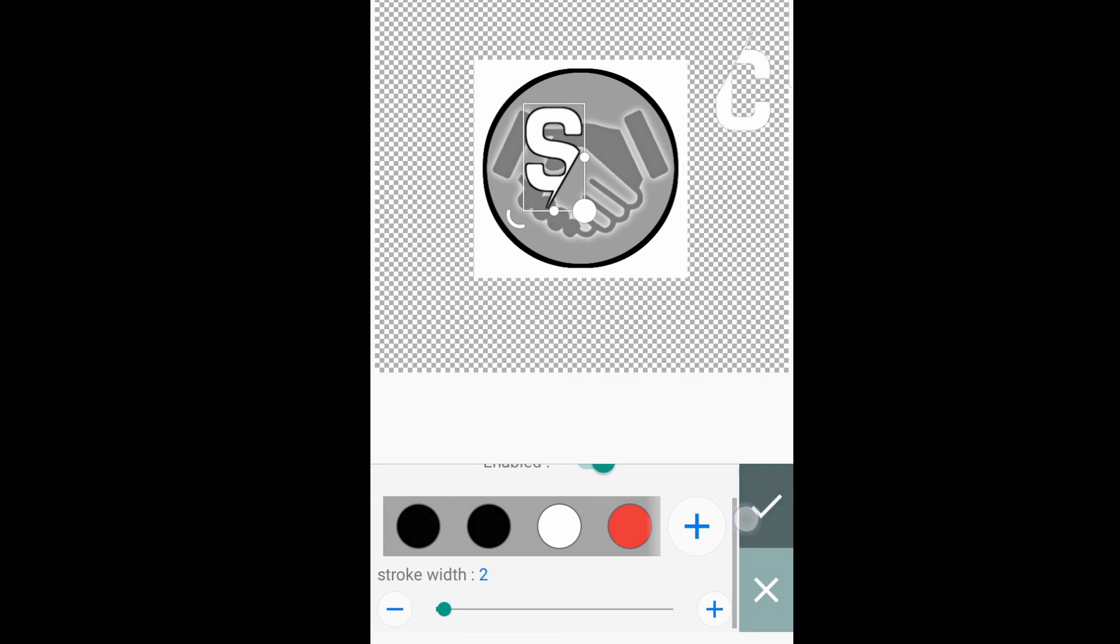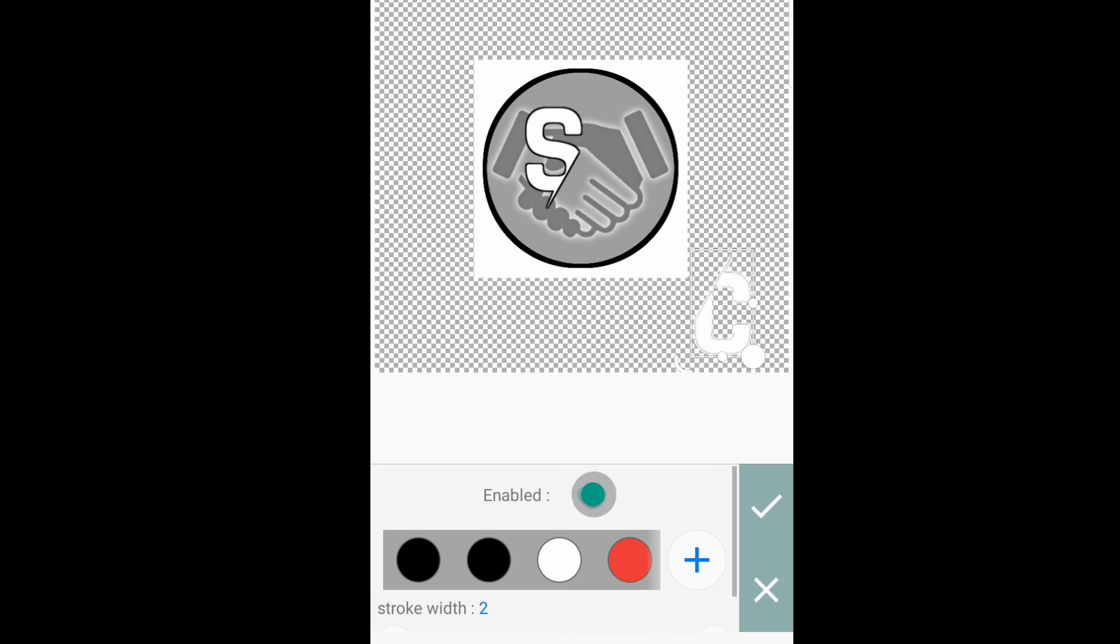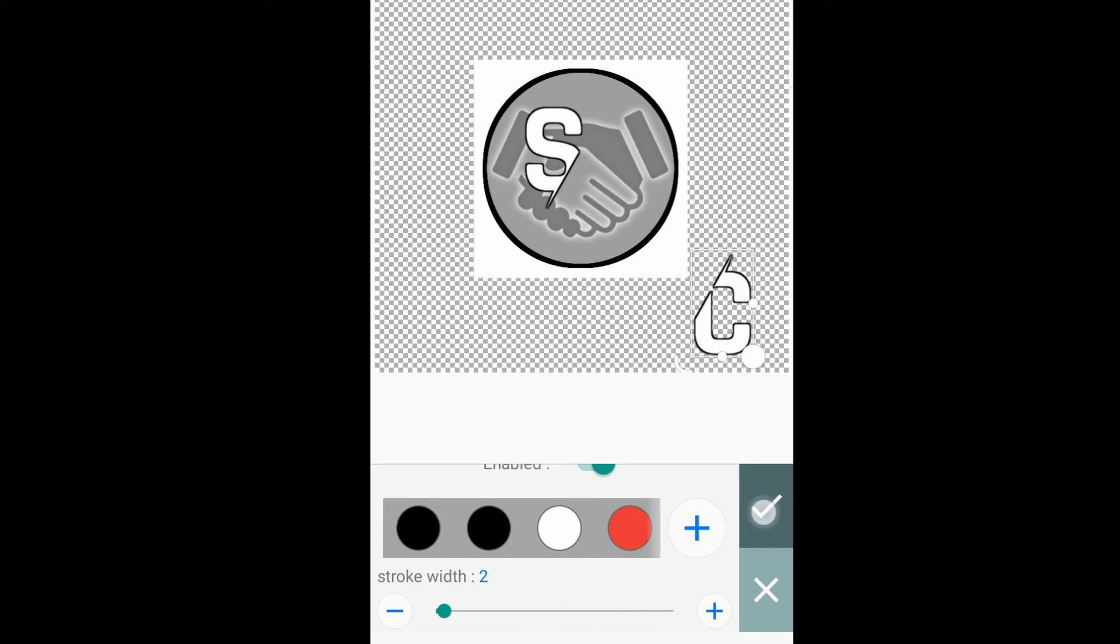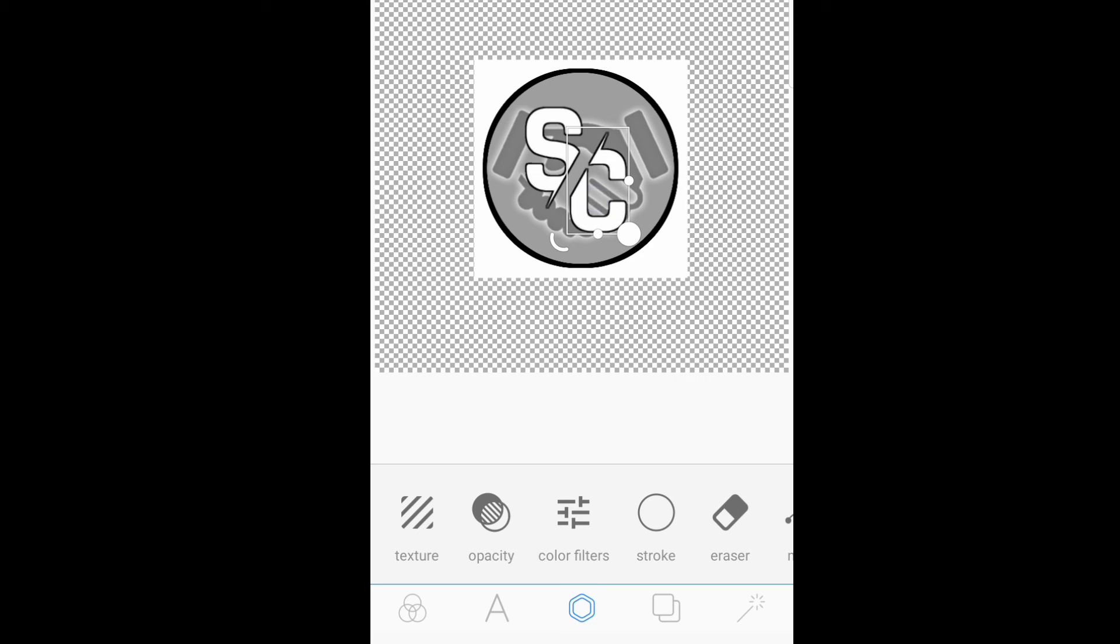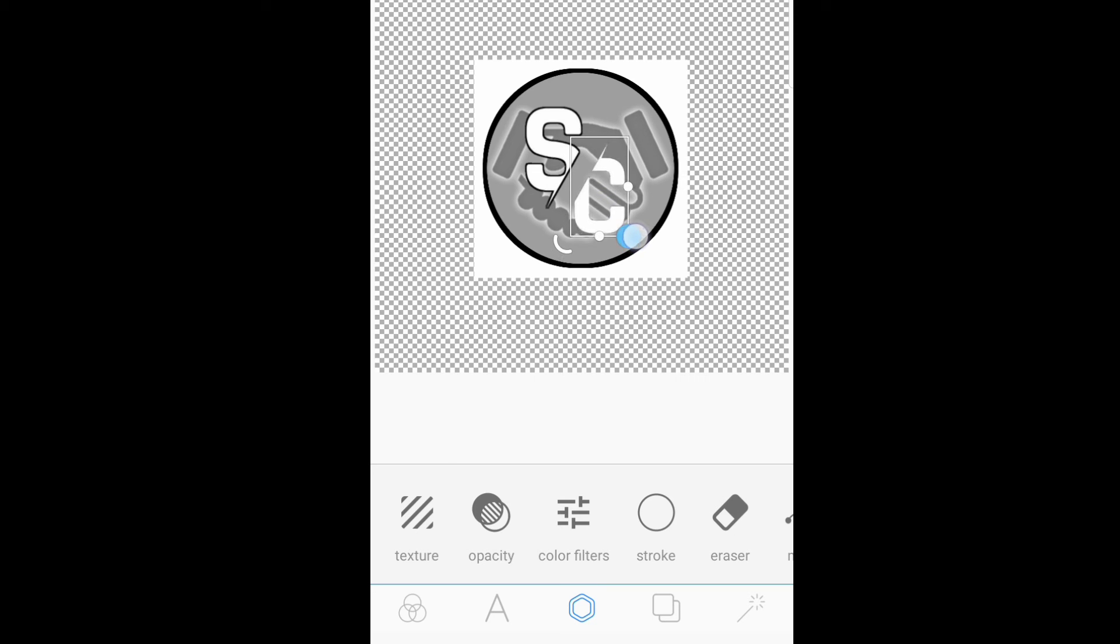I-stroke width po natin siya into two. The same with letter C. Then, a-ayusin na po natin siya sa center ng shake hands.